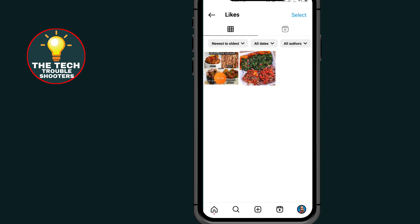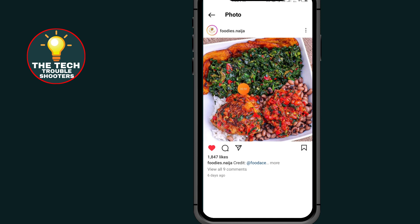This section is for images. I just liked two images on my Instagram account. Now tap on the image to open it. As you can see, here is the image and here is my like.